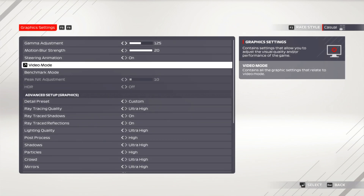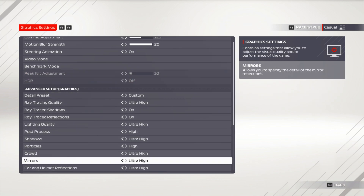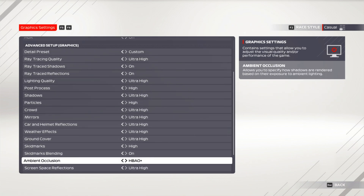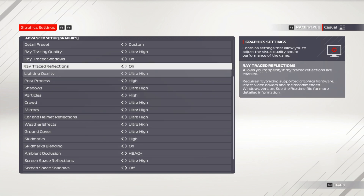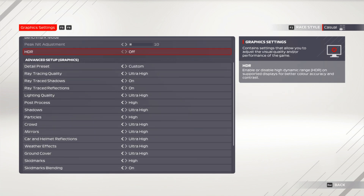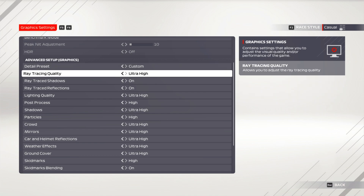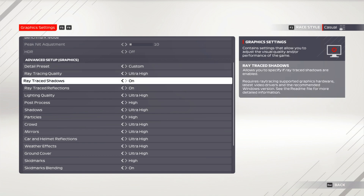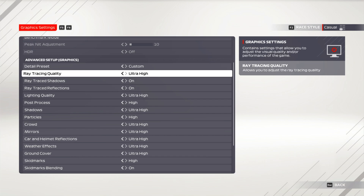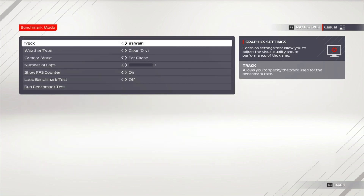For image quality, we're using the ultra high preset, and then we've turned on ray tracing and cranked those to the highest as well. This is the ultimate in image quality supported by F1 2021, and it really shouldn't cause any problems for the GeForce RTX 3080 mobile GPU or the Intel Core i9 processor.